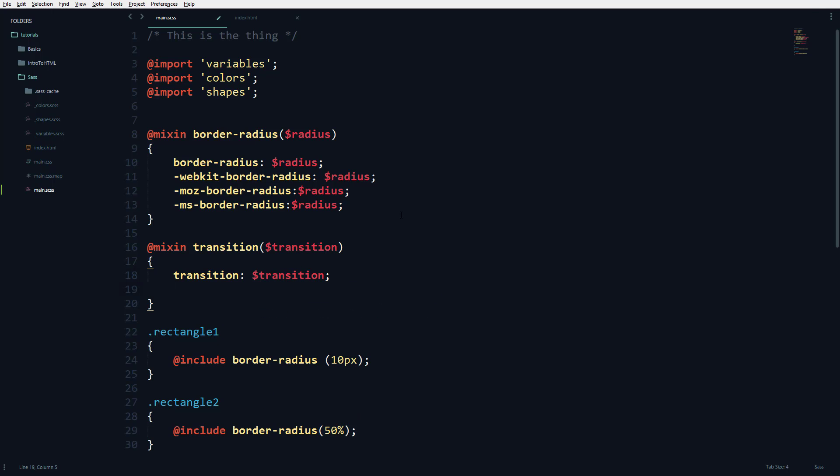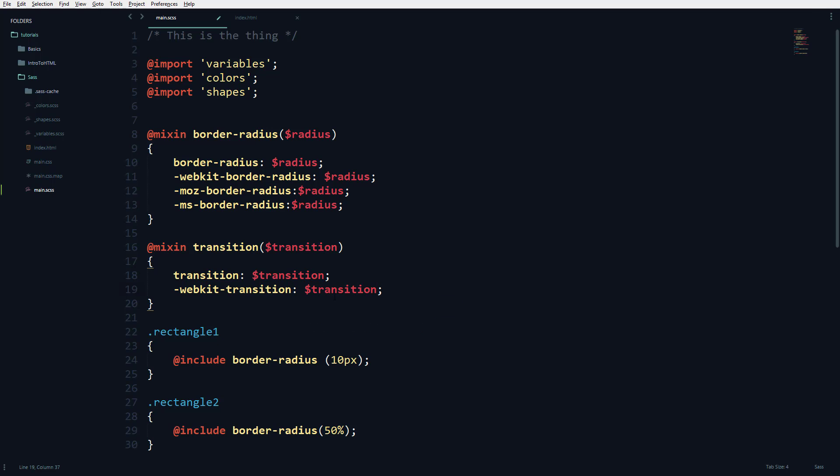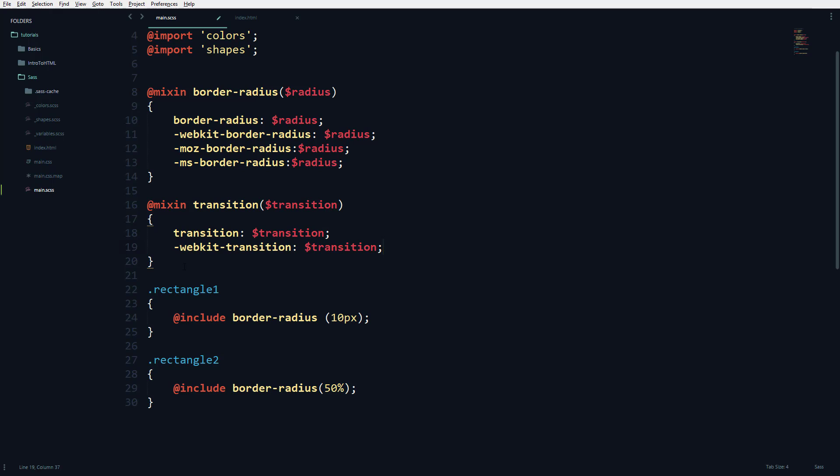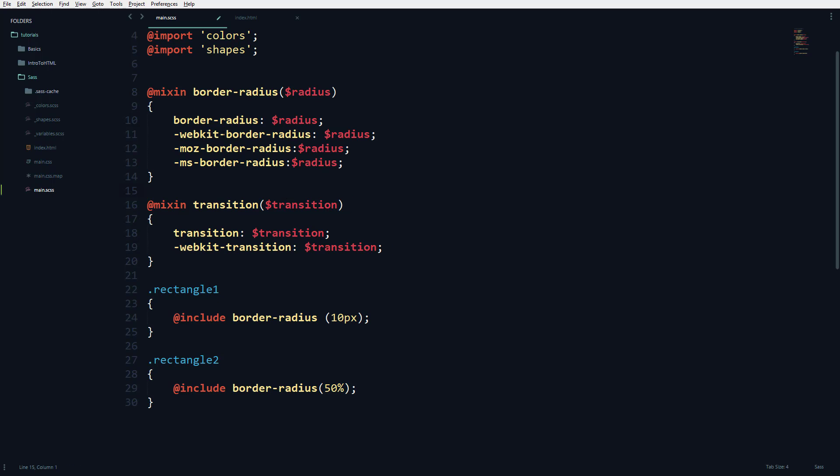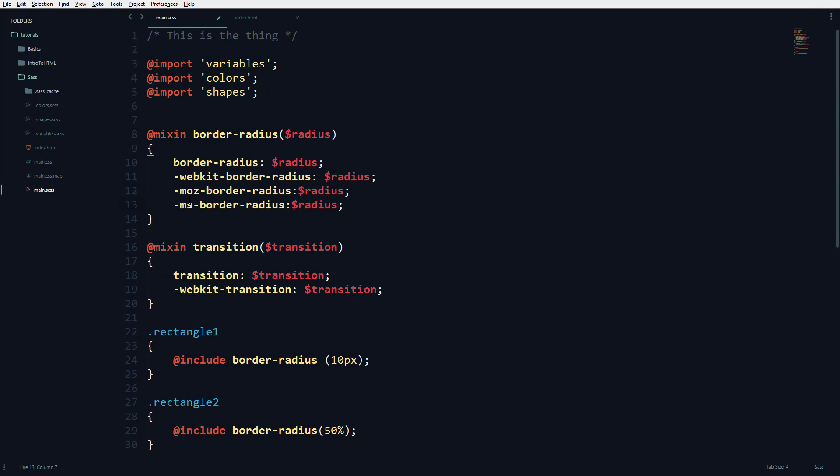Many browsers have their own way of handling this. You can find a link in the description below to see what these prefixes mean.